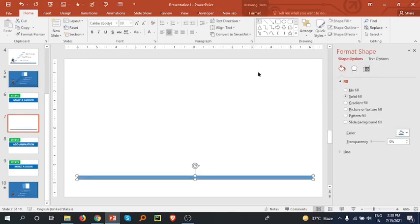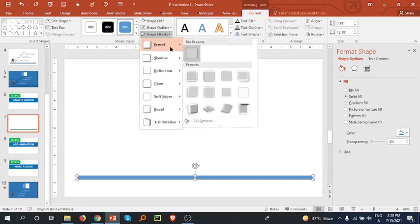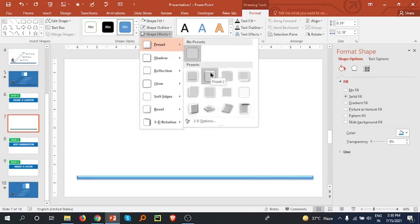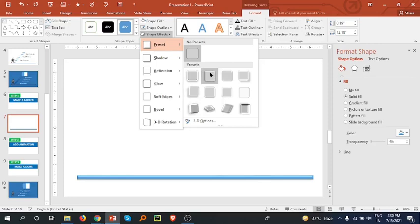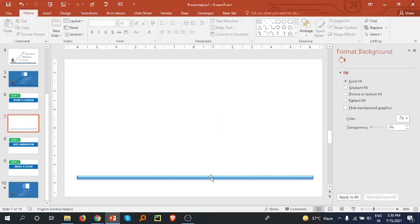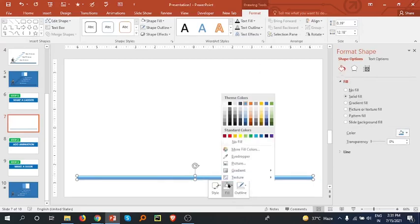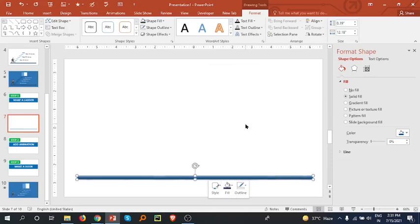Now select the shape and go to the Format tab. Go to the shape effect and then go to the preset and select whichever you like. Then fill the color — I am going with dark blue.